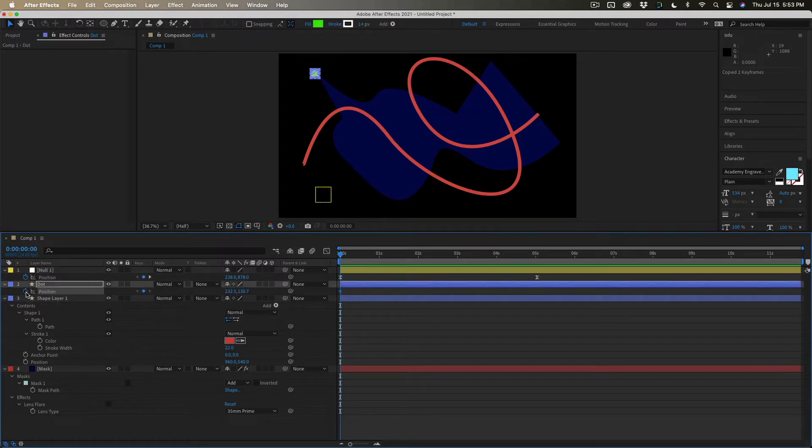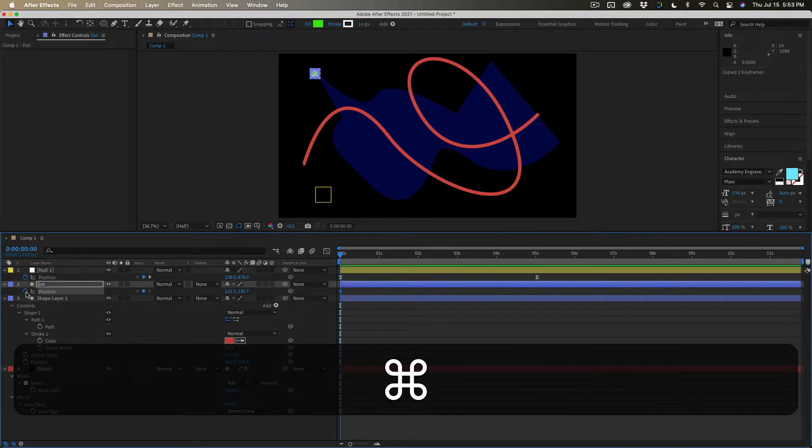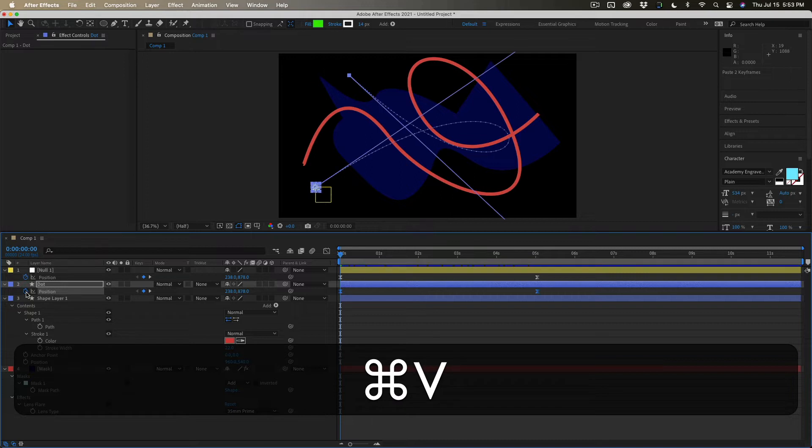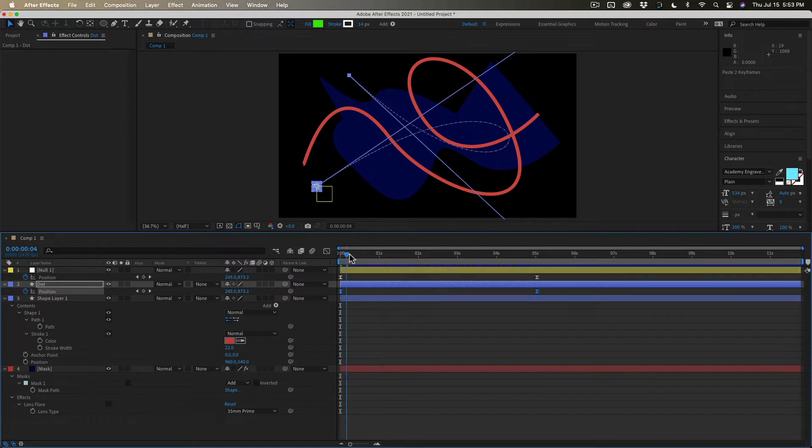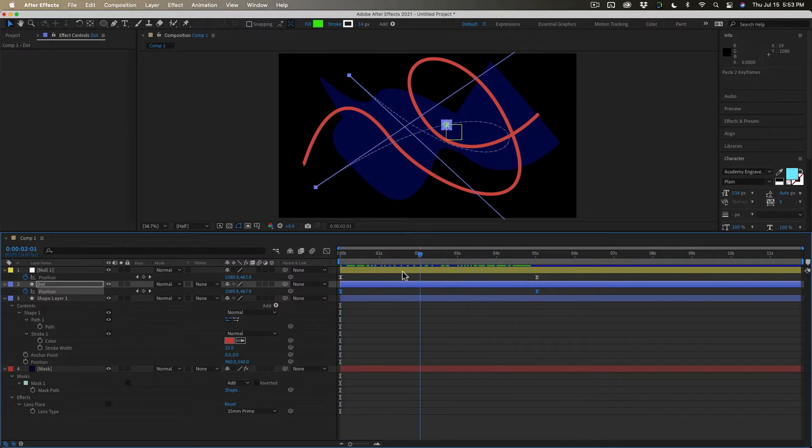Set a keyframe. Doesn't matter where it is because we're going to now paste keyframes. Keyframes are all lined up because the time indicator was lined up and the little dot is following the motion path just perfectly.